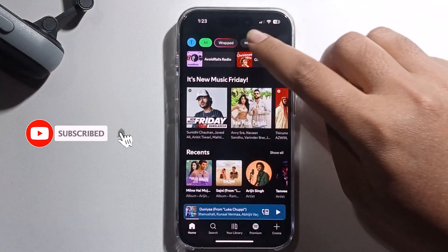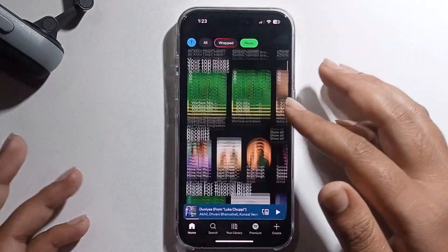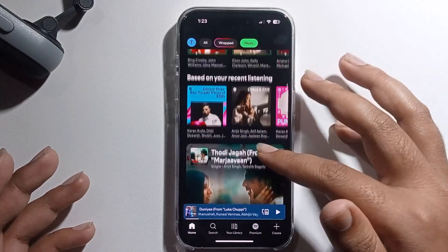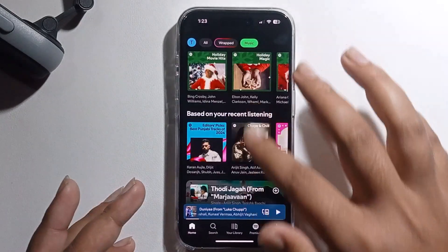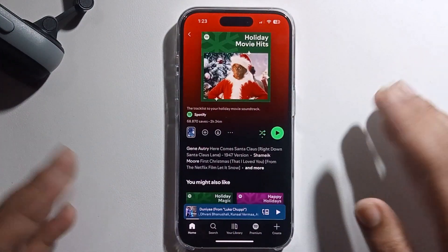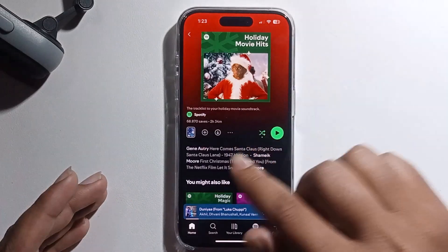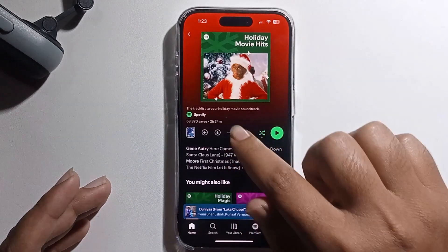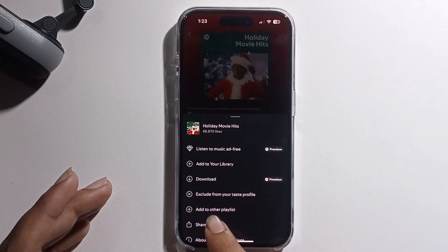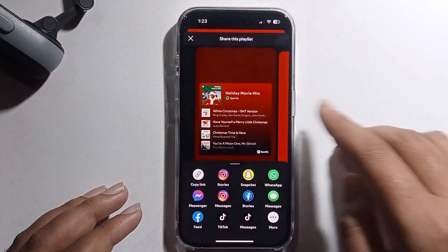Go to the music option and select the music that you want to download. Select the song, then click on the three-dot menu and click on the share option, then select copy link.